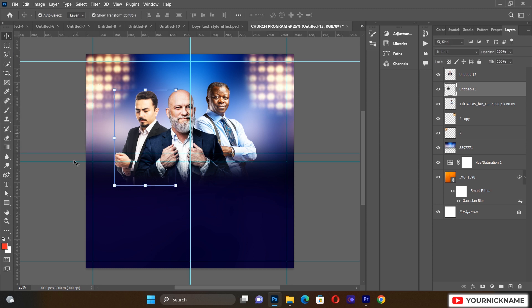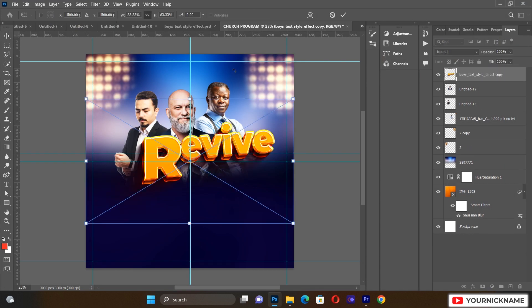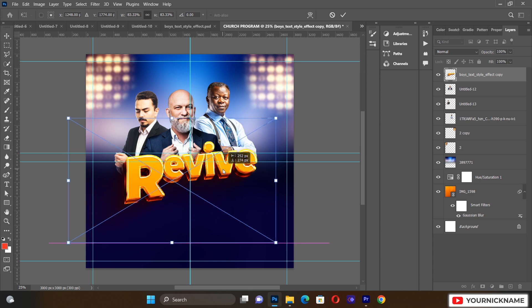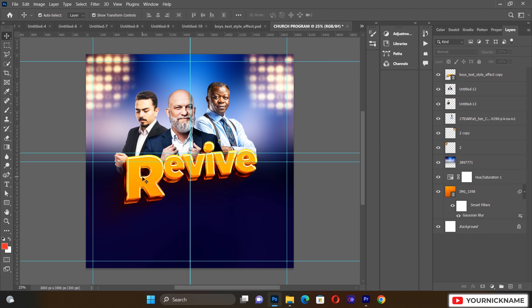We can now import our main title. Go to File, Place Linked, and bring the main title asset inside. This is what the flyer looks like now, so we can go ahead and add some text elements to what we have done.